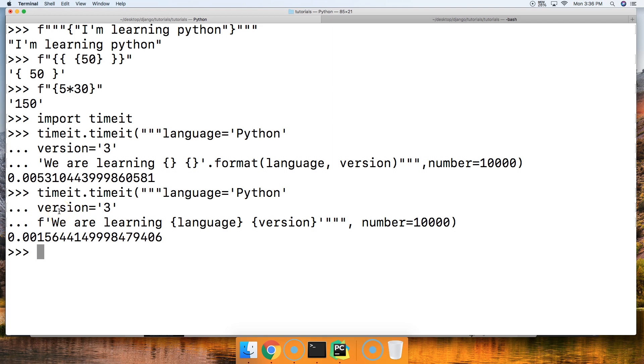If you guys have any questions about the f string in Python, please let us know. Otherwise, we'll see you in the next tutorial.